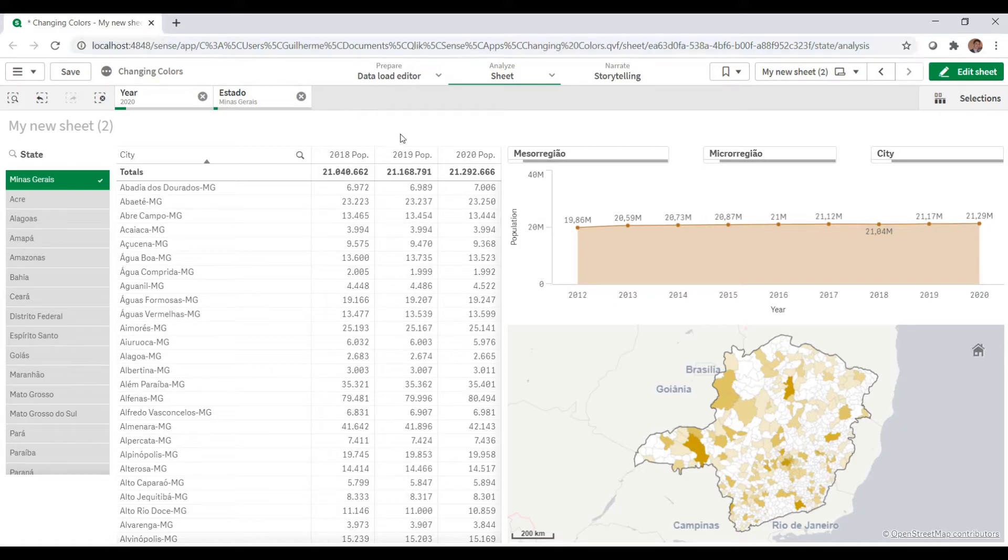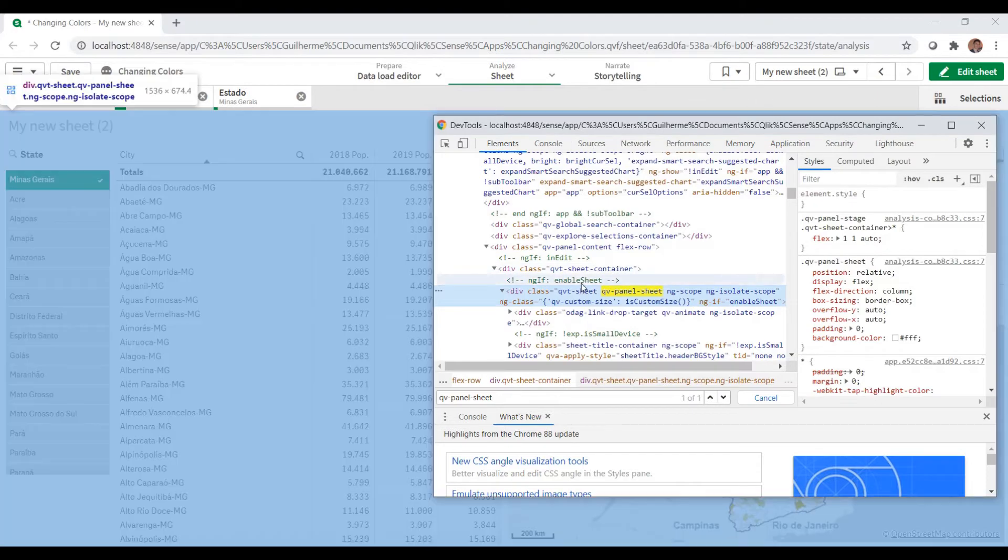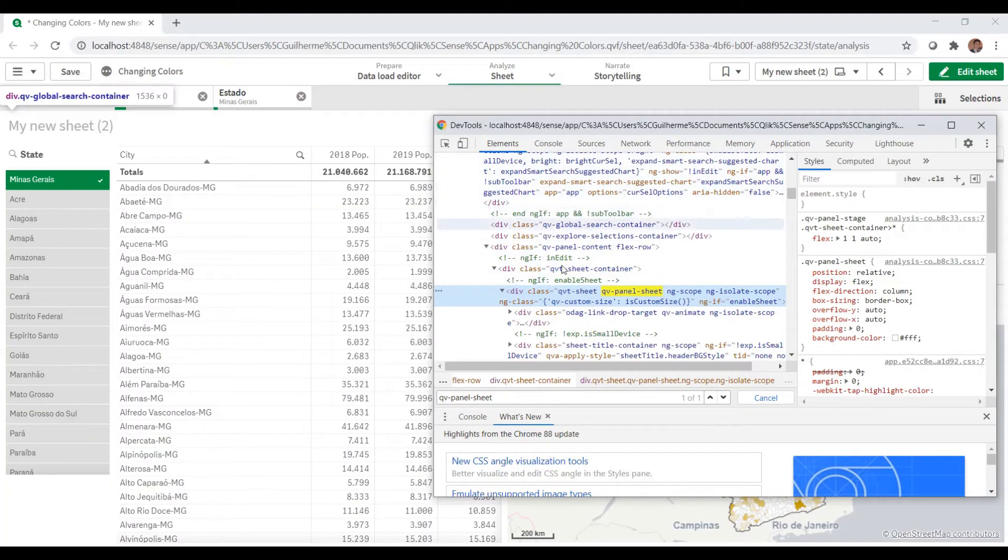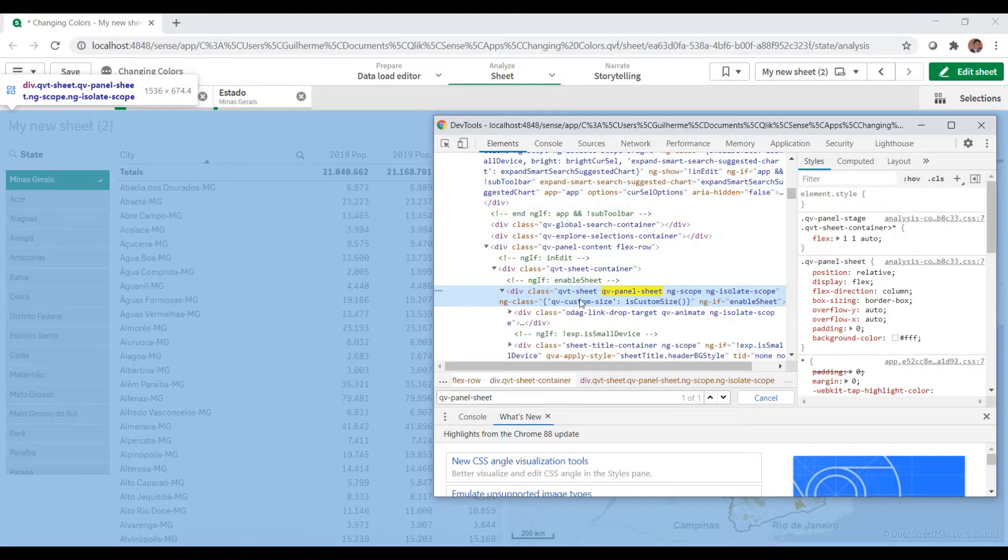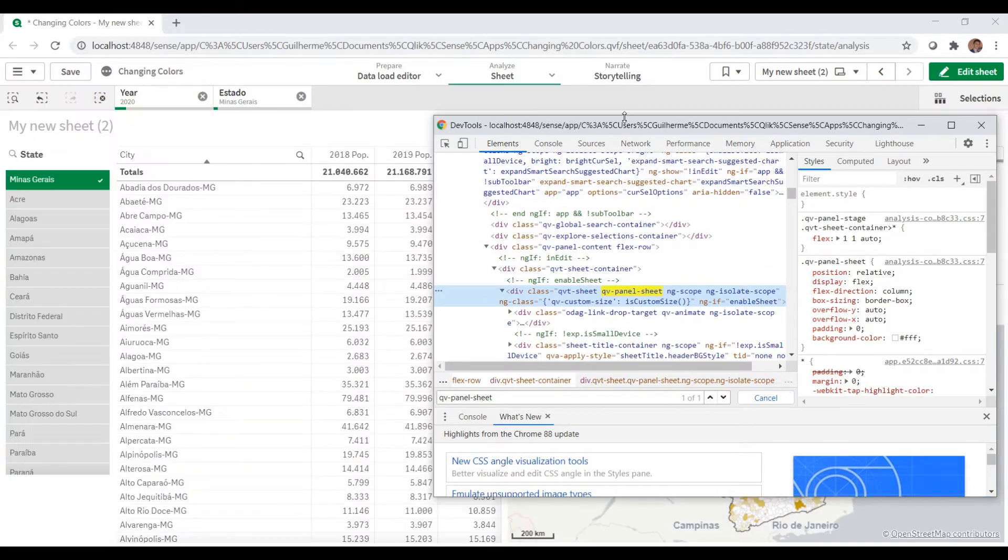If you go to the devtools by typing F12, you can inspect all the elements in the page. The first one we're going to add is the QV panel sheet class.